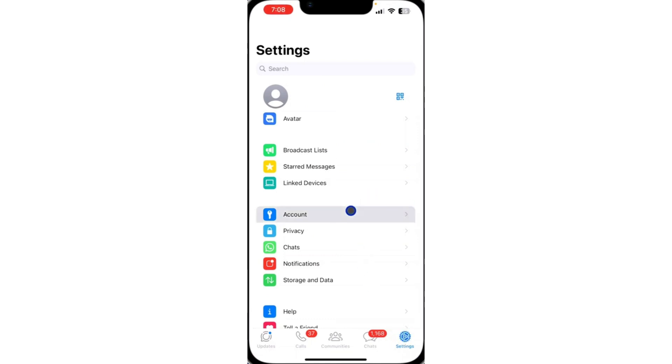Once you click on account, you're going to see this new feature, which is email address. Just click on that.